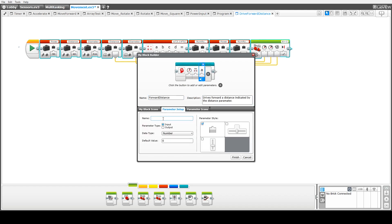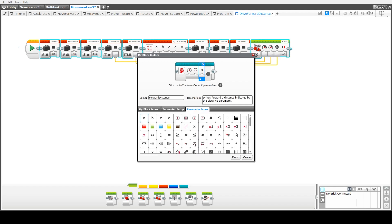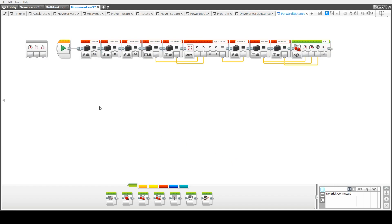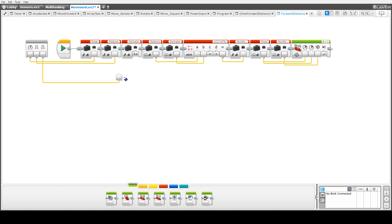Our third parameter will represent the diameter of the wheel — again an input parameter, with the same parameter style, and we'll choose the centimeter distance icon again. Finally, we set the icon for the actual block itself, and we're going to use the tank drive icon. Notice on the left-hand side we've got the three parameters; we then wire them to the power, distance, and diameter variables respectively in our code.